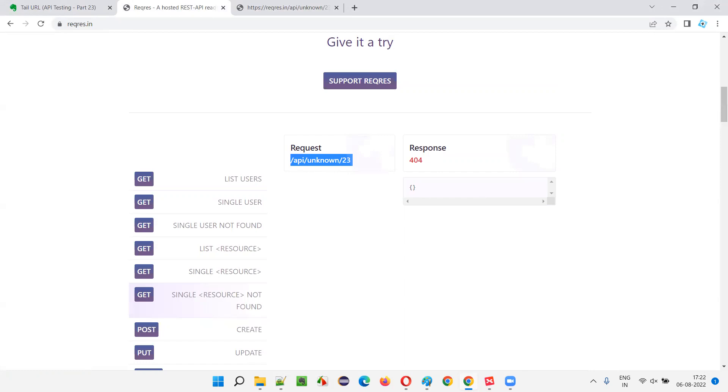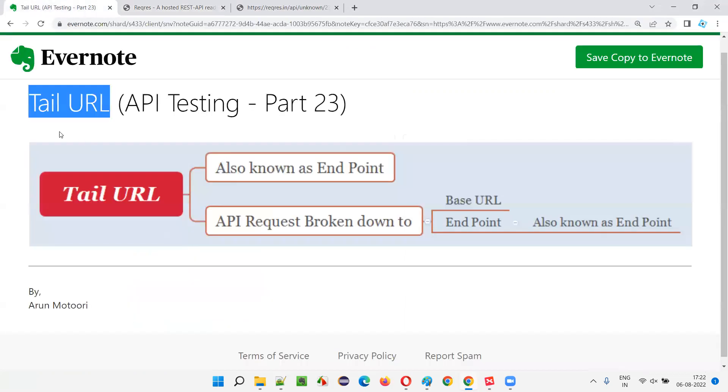So hope you understood what exactly is tail URL, whose other name is endpoint. In this session, that's all for this session. In the next session I am going to explain another API testing concept for you. Till then, see you, bye bye.